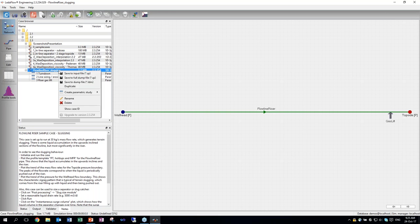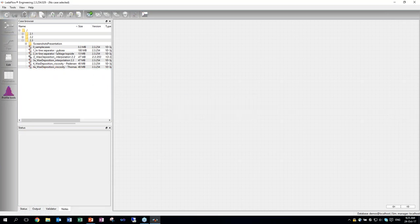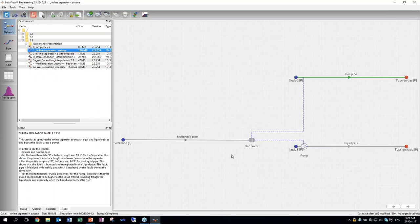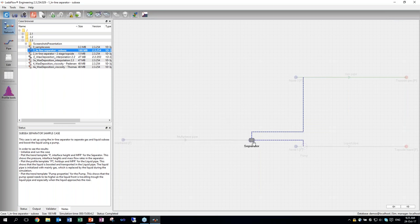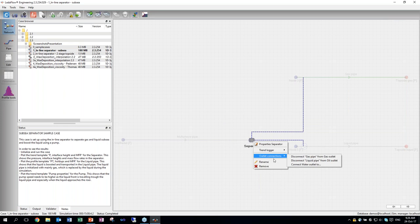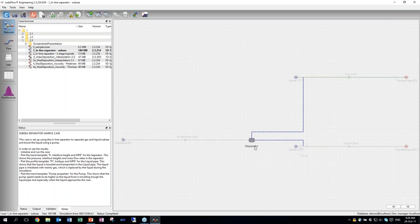Next I'd like to show the inline separator. By the way, this particular sample case is one of the sample cases for the inline separator — it's labeled the subsea separator sample case, so you can replicate it afterwards. One of the things we've added is an outlet connection option when you right-click on a separator. This is where you can set up connections to the outlet pipes — you can connect and disconnect the different outlets of the separator. It's not necessary to set up the separator with the correct connections in advance; you can do it along the way after you build a model.